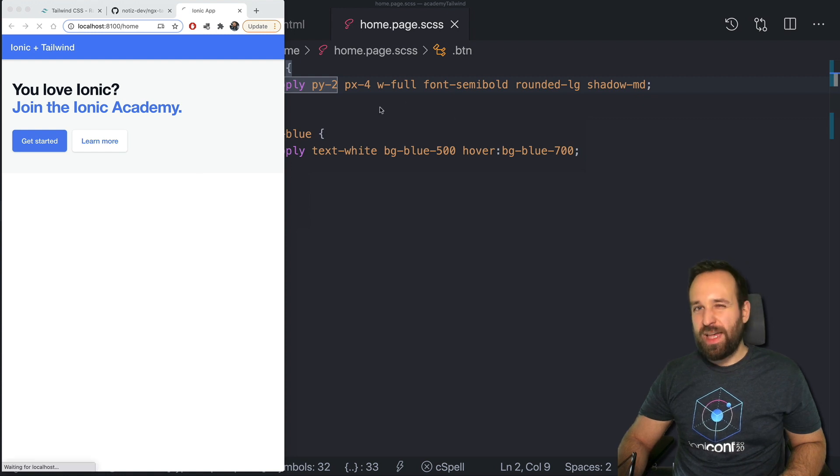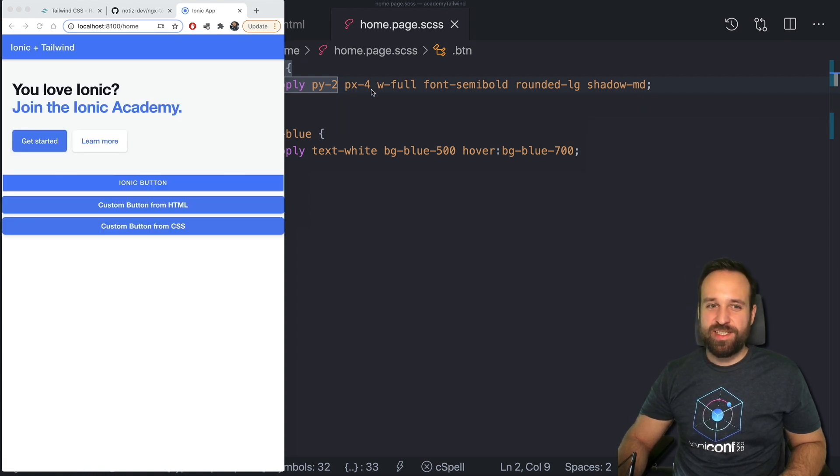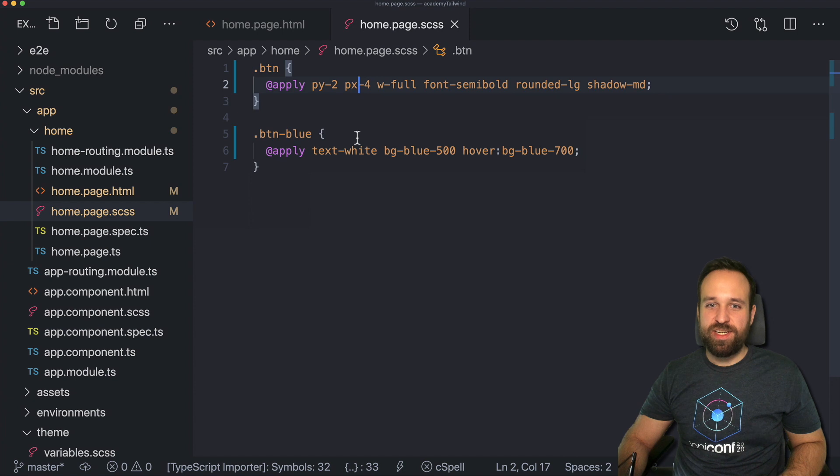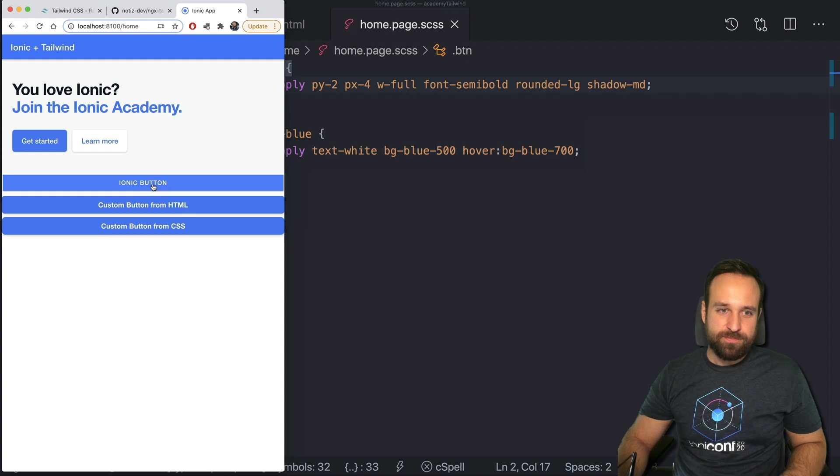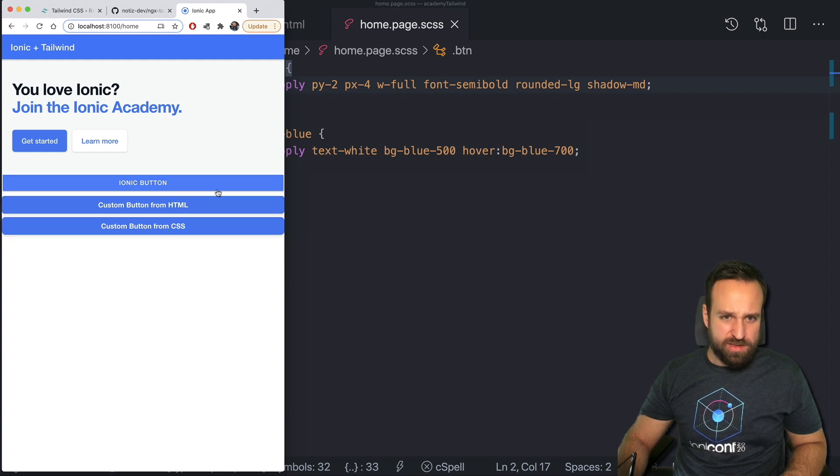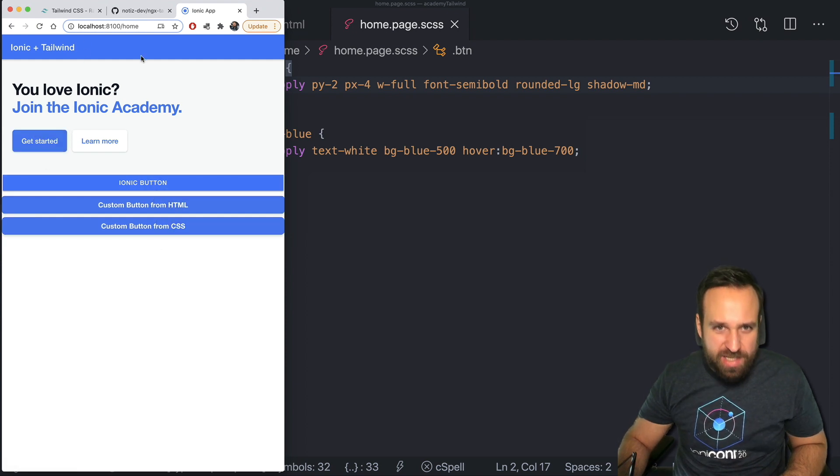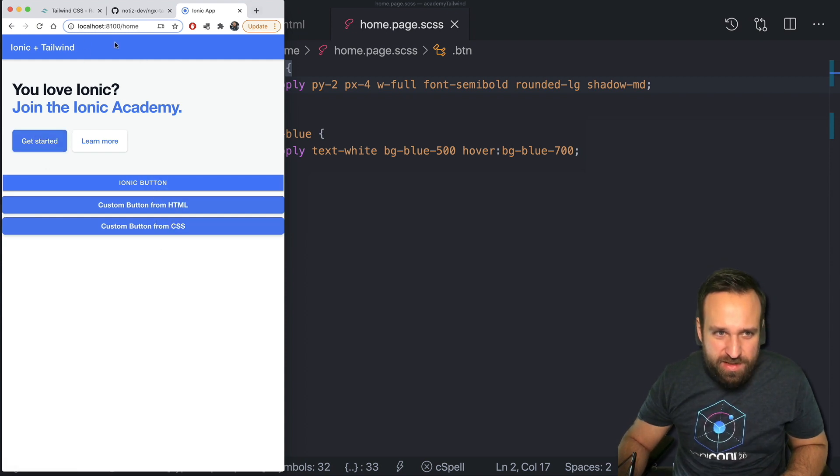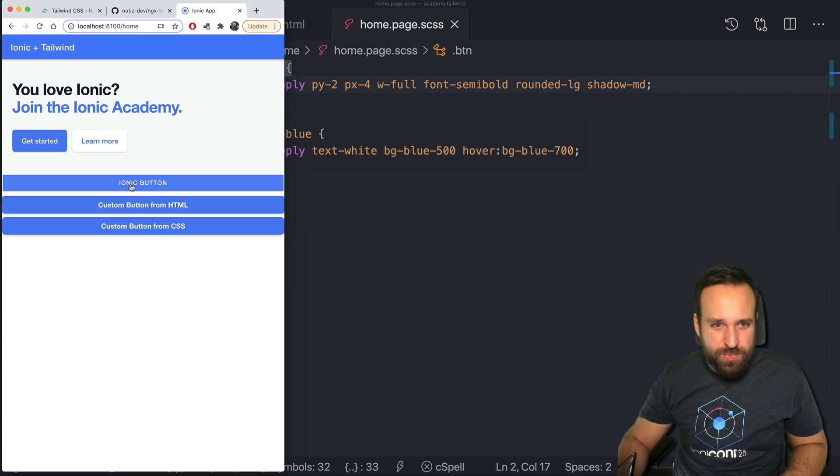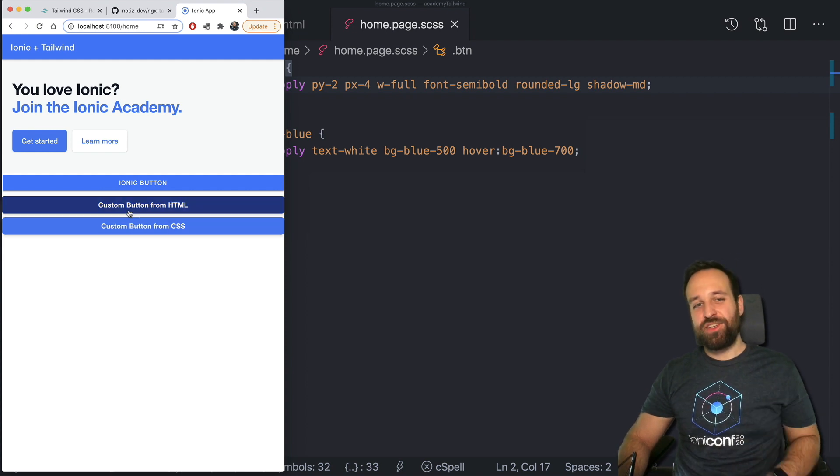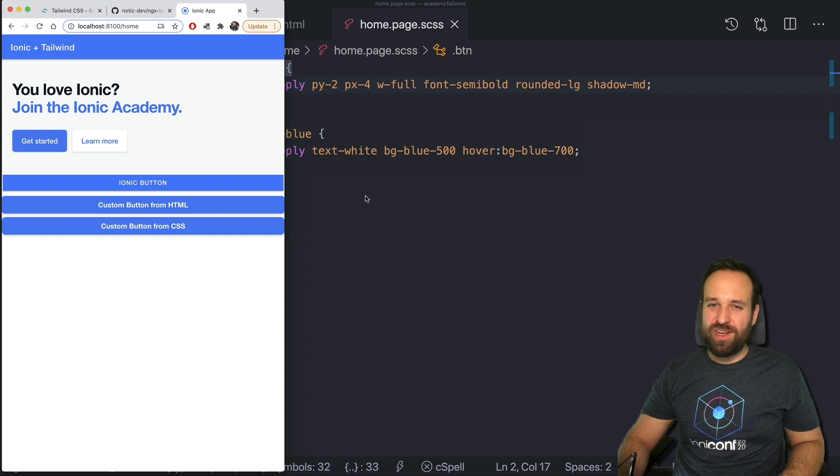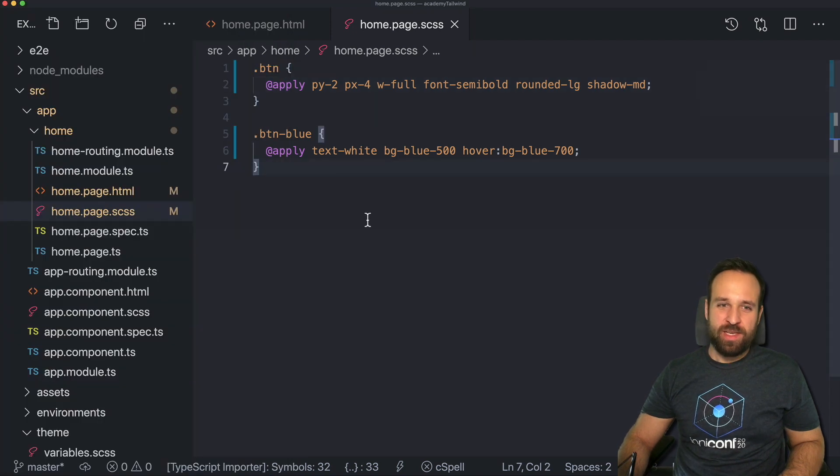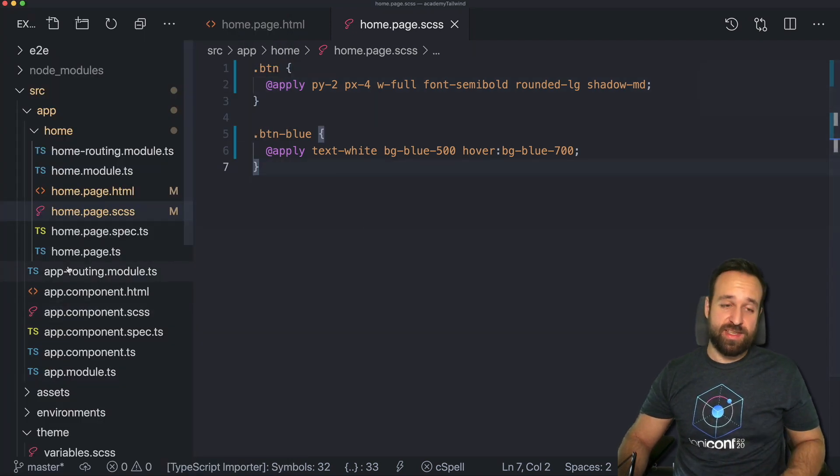So now we can see actually the buttons already look pretty much like Ionic. I didn't expect that. Did Ionic pick up the Tailwind colors? I don't know. It really looks pretty close to Ionic. But usually the colors are not 100% Ionic styling. And we can fix this.